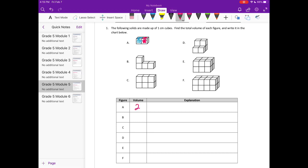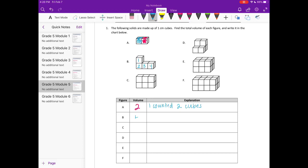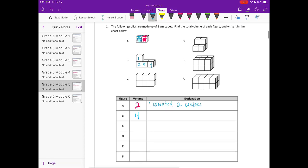For B we have one, two, three, four. So we have four, and we need to put our label, so we have four centimeters cubed and two centimeters cubed. So again I'm going to say I counted four cubes.